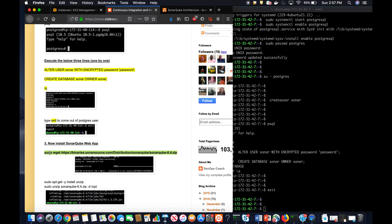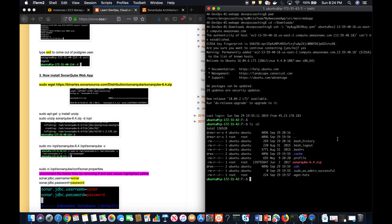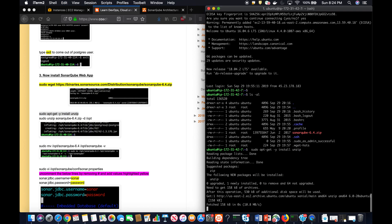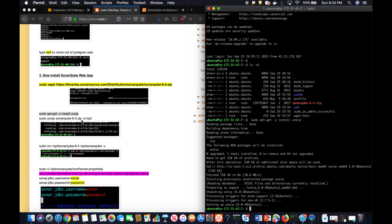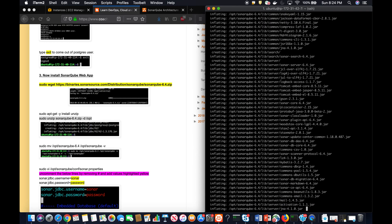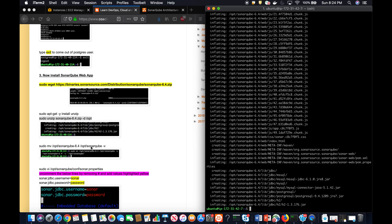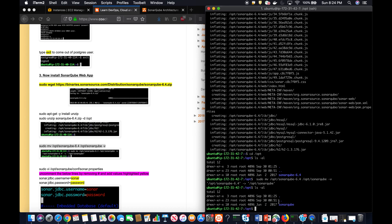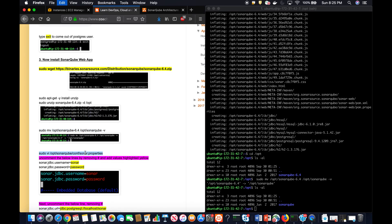Now I'm going to download the SonarQube software. We've downloaded the SonarQube software. The next step is to install the unzip utility because Ubuntu does not have this capability by default. Once unzip is installed, we're going to extract the SonarQube file directly into the /opt folder. SonarQube has been extracted and I'm going to rename the folder.